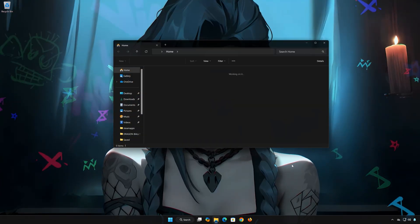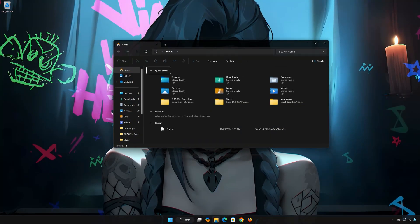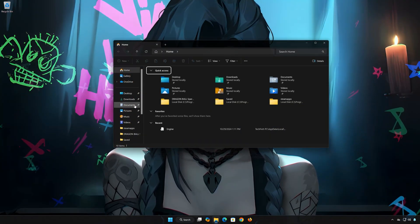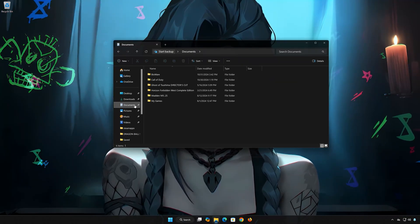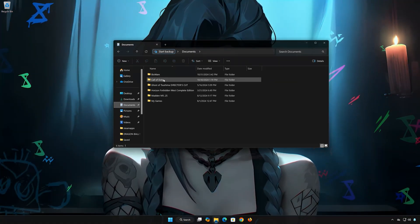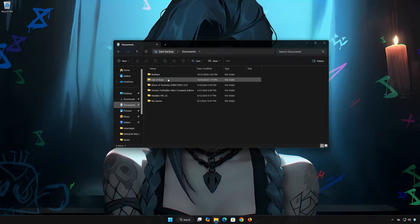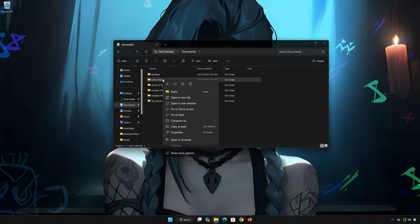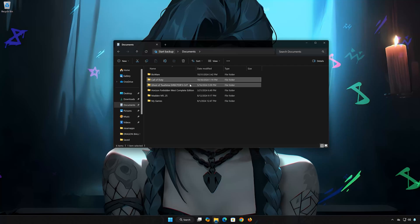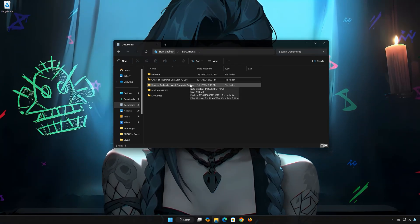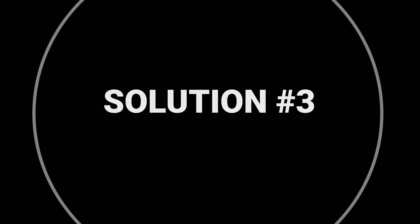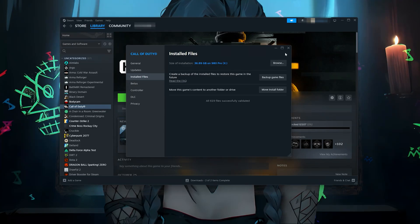First, open a folder and open Documents. Delete the Call of Duty folder. Now launch your game.